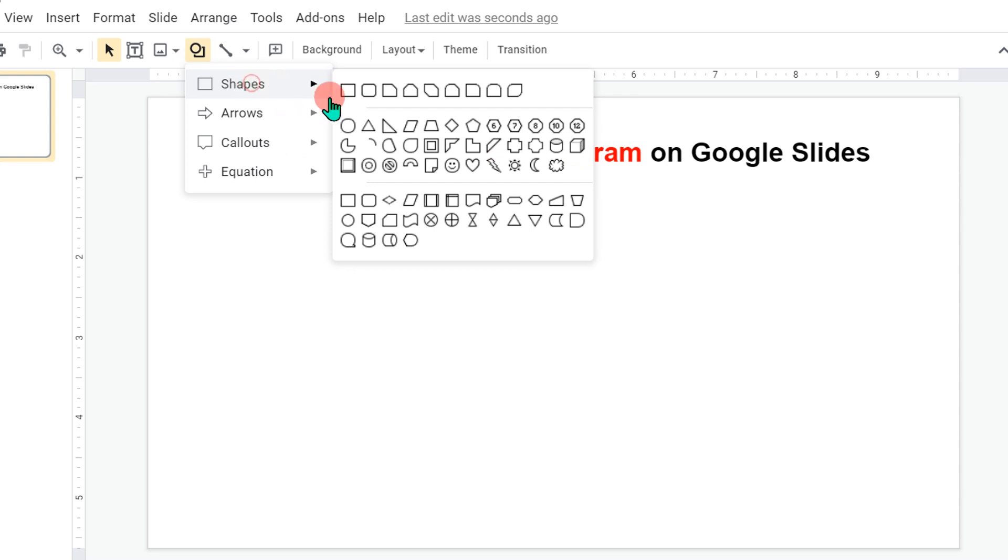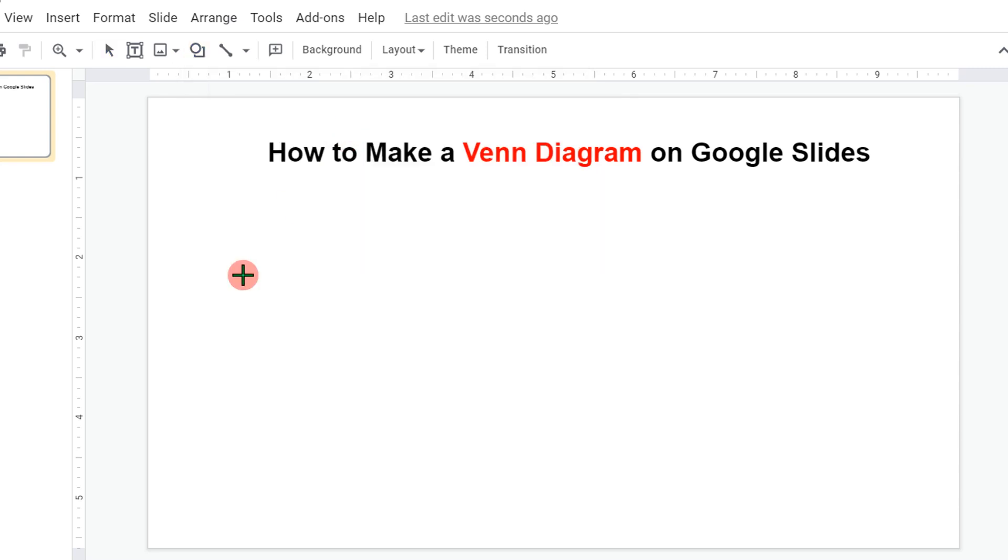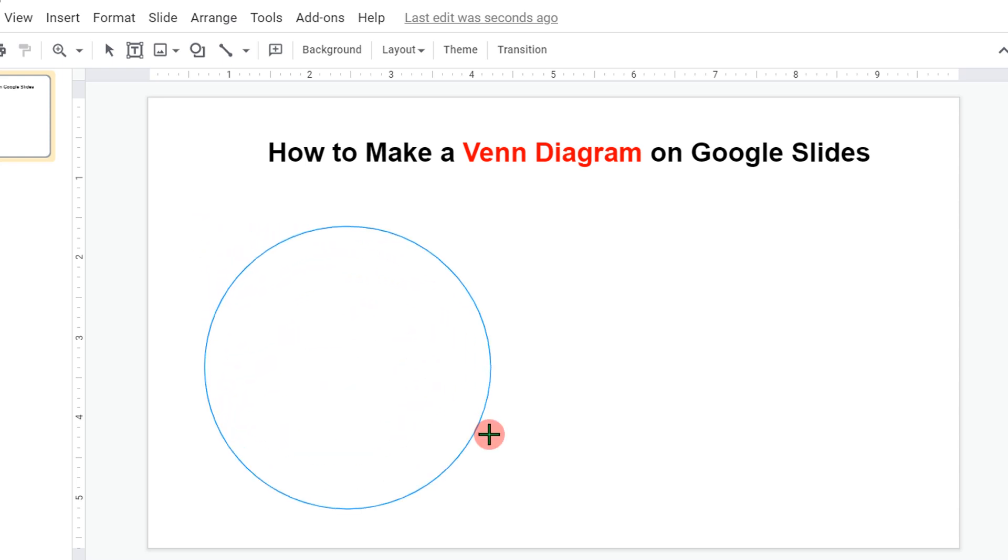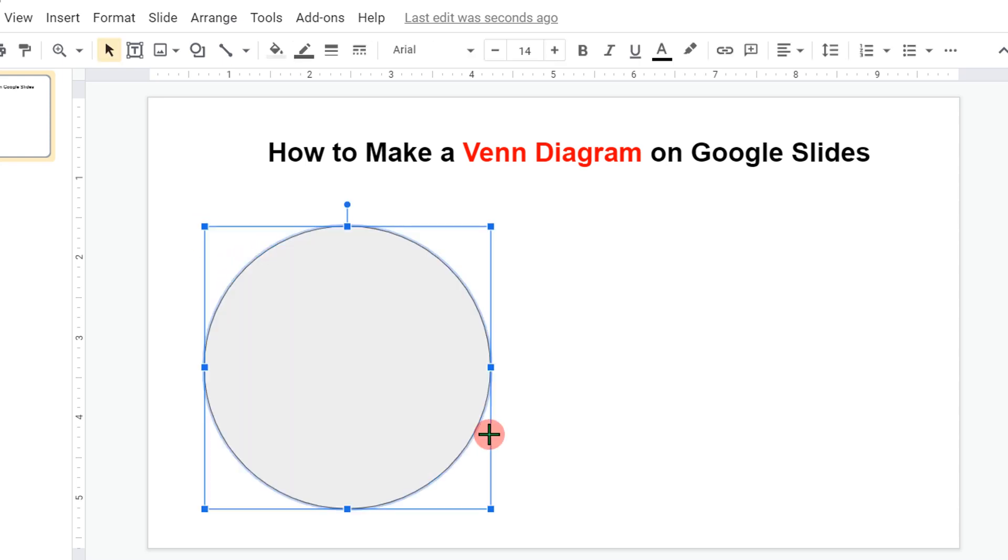You will see here the shapes option. Under the shapes, select this option oval. Click on it. Now press shift on your keyboard and draw a circle. When you press shift and draw the circle, the circle will be of perfect circular shape.